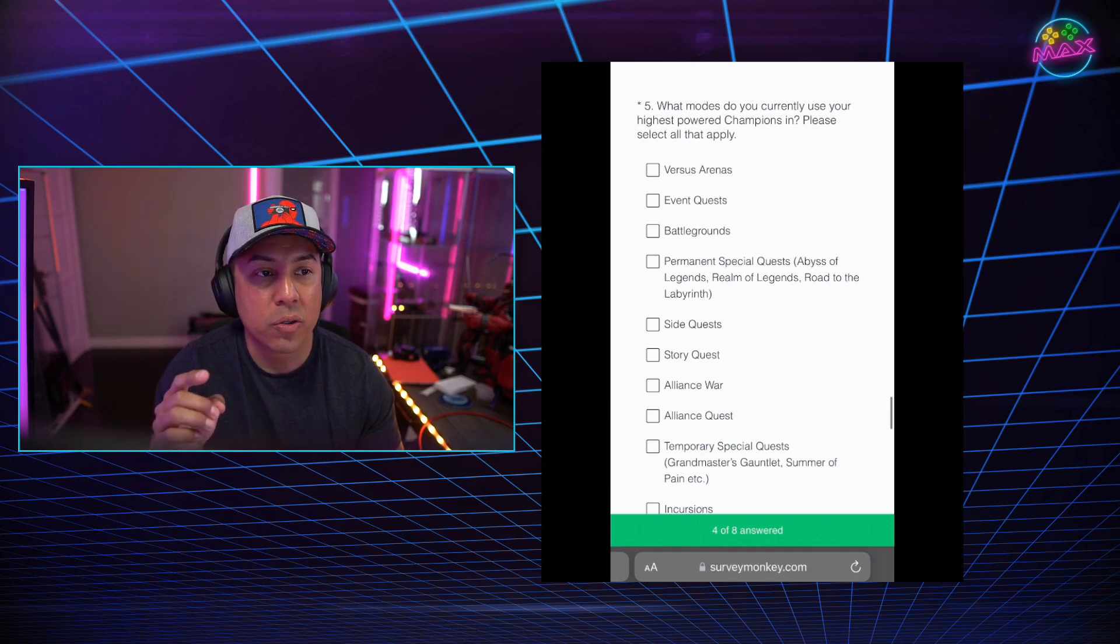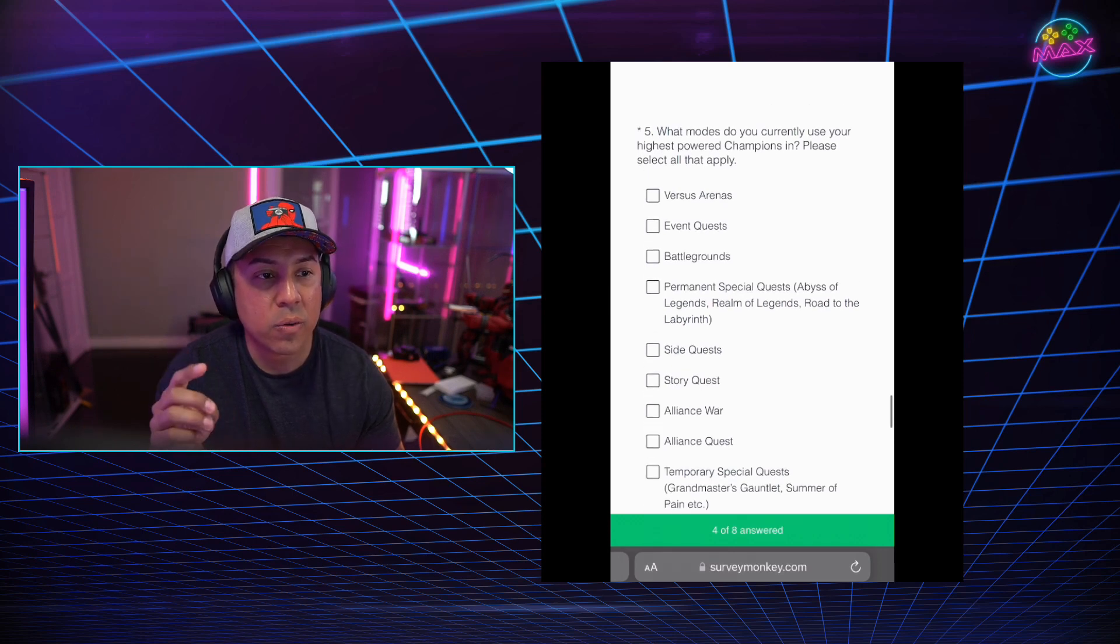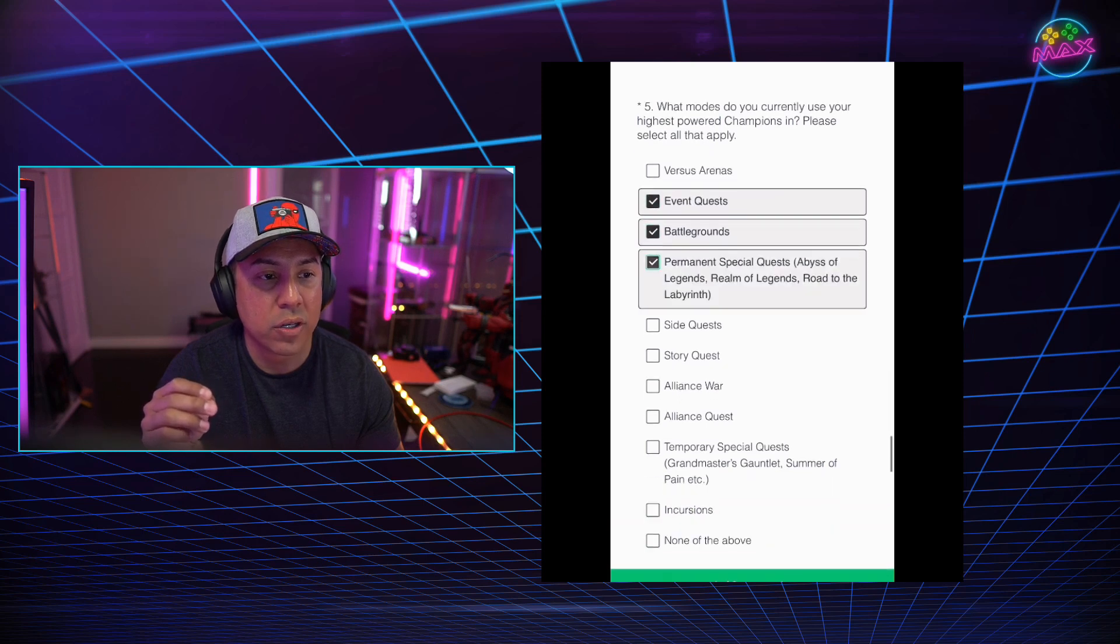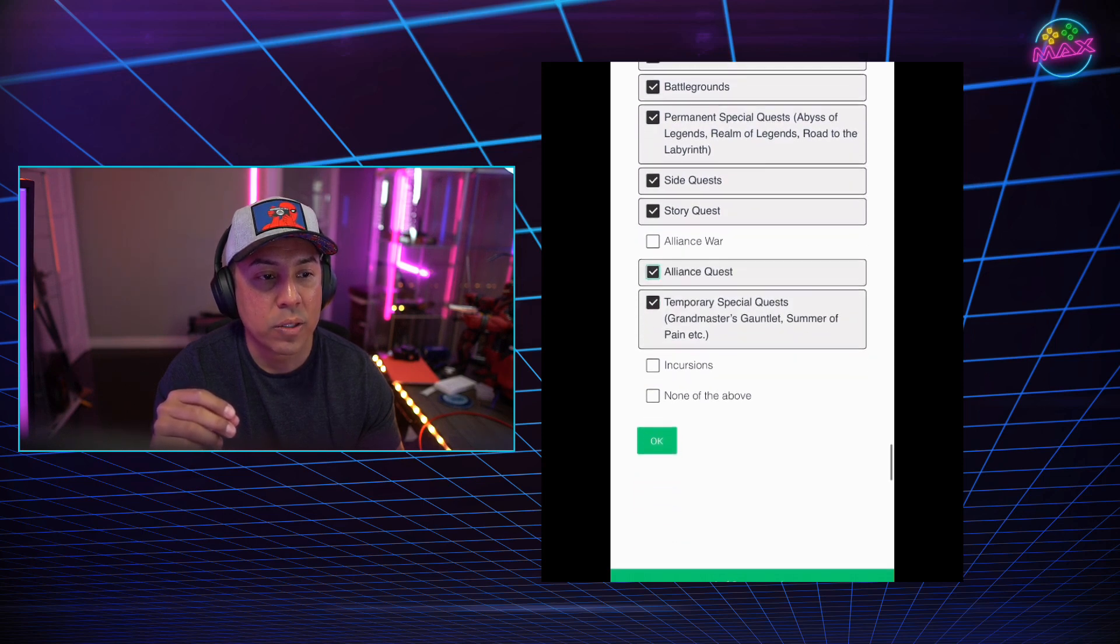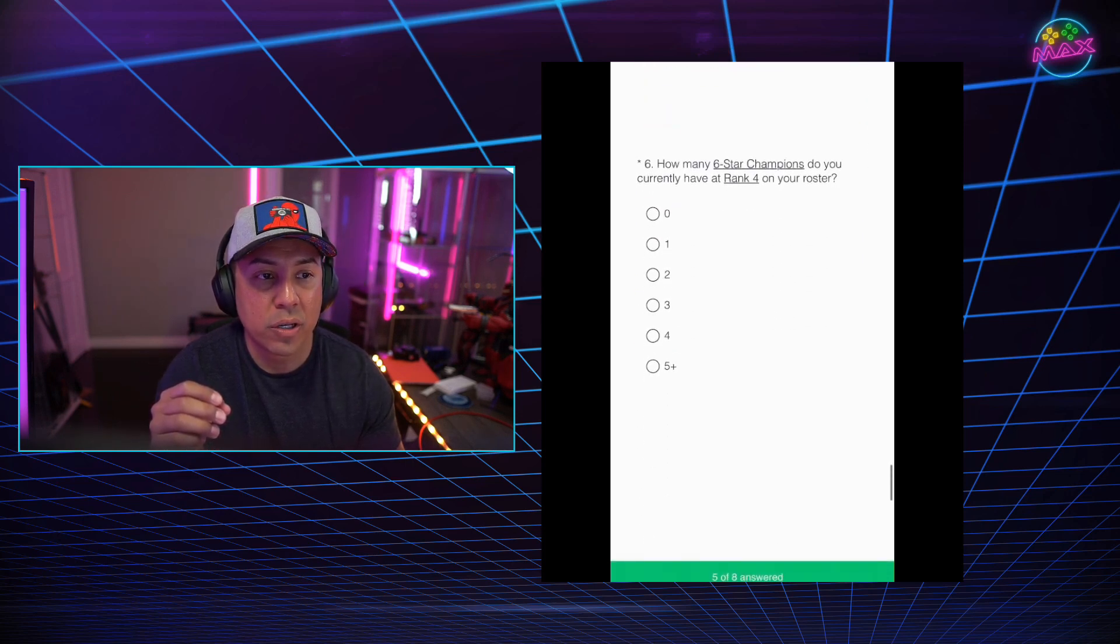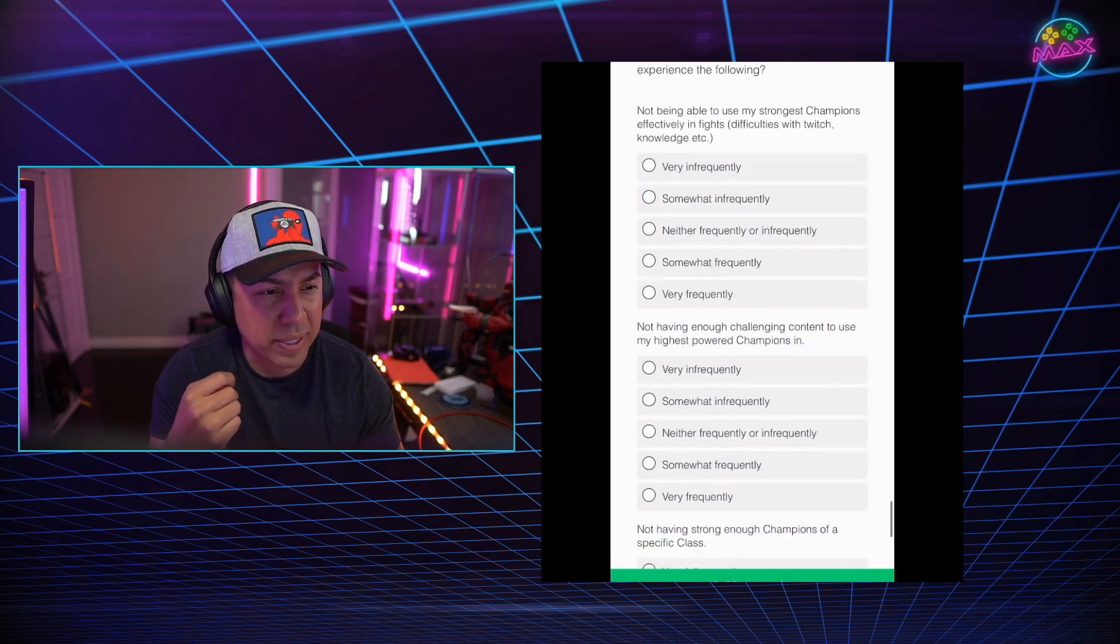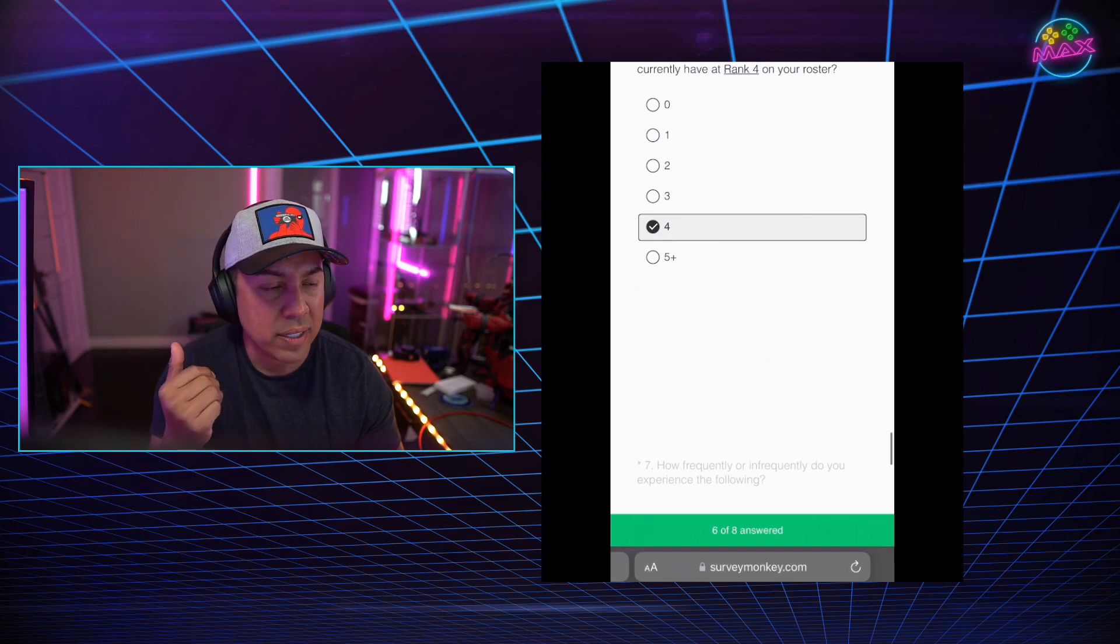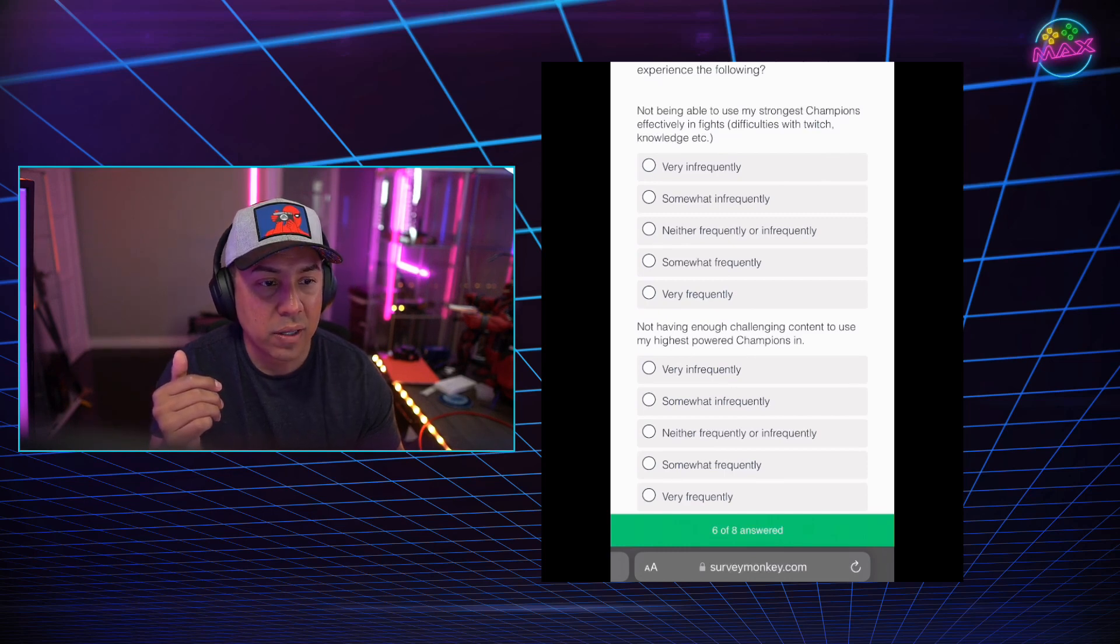What modes do you currently use your highest power champions in? Please select all that apply. So versus, I would say event quest, battlegrounds, permanents, special quest for sure. Side quest, story quest, Alliance quest, temporary special quest, incursions. I don't use Alliance War, I don't really care for either as well. How many six star champions do you currently have ranked four? I think I chose four here because I was confused, but I think I have five. So I went back and I was just like, I don't know if I do, but it just chose, it went with five.